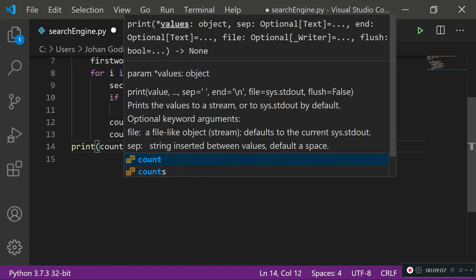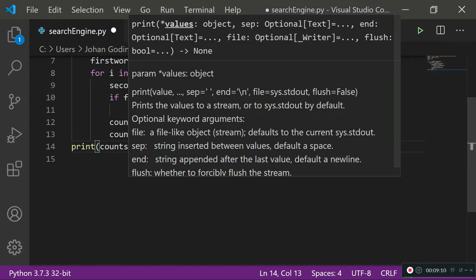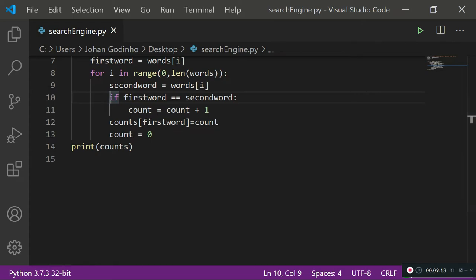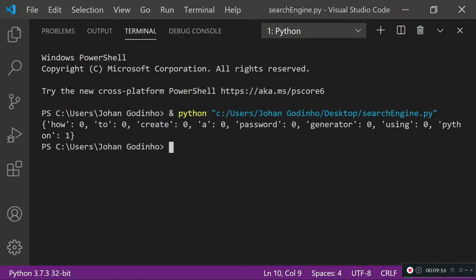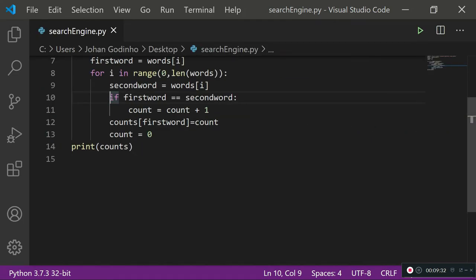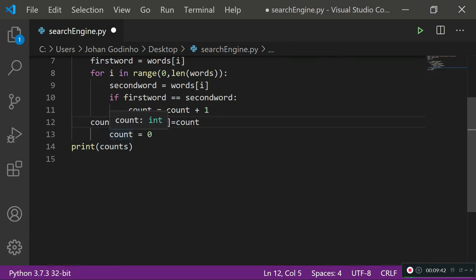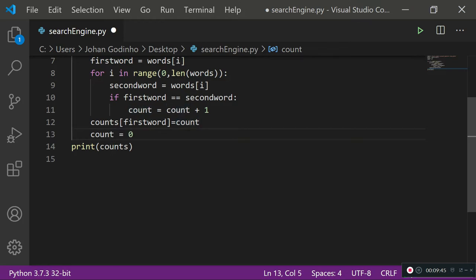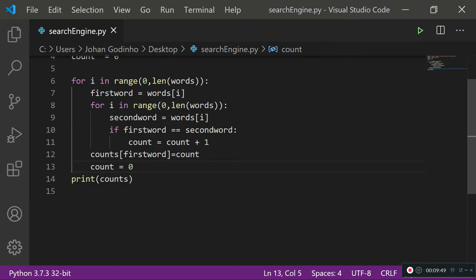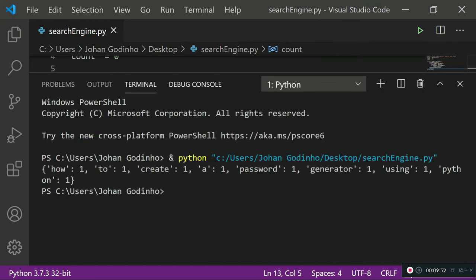After both loops, we print counts. Running this — it says 'how' zero, 'to' zero, 'create' zero, and so on — all zeros, but it should say one. Looking at the indentation: the counts assignment needs to go one indentation level back, and count equals zero needs to go one level back as well, so they happen after the second loop has ended.